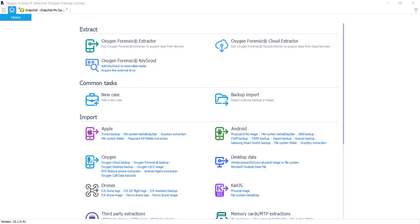Amanda Mahan here with the Oxygen Forensics Training Team. I'm here to show you a brand new feature in the Oxygen Forensic Detective update version 15.1.